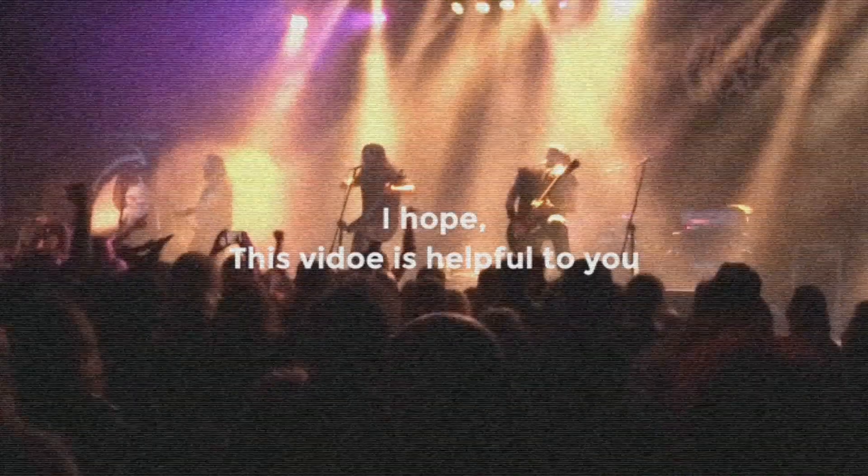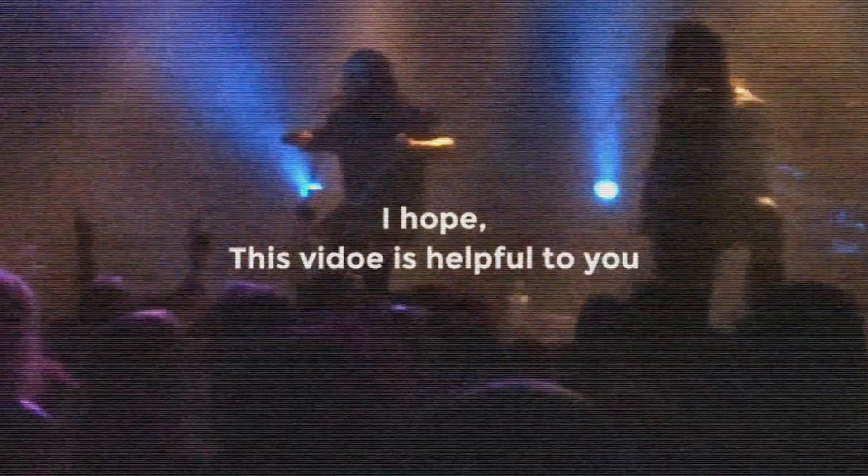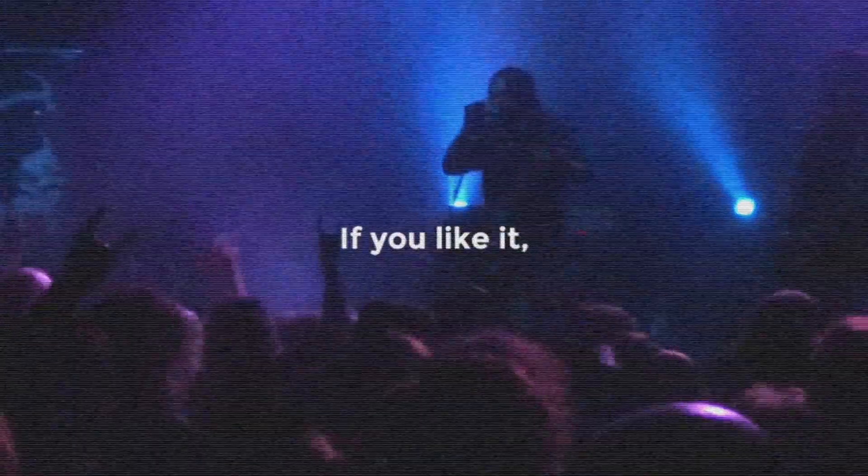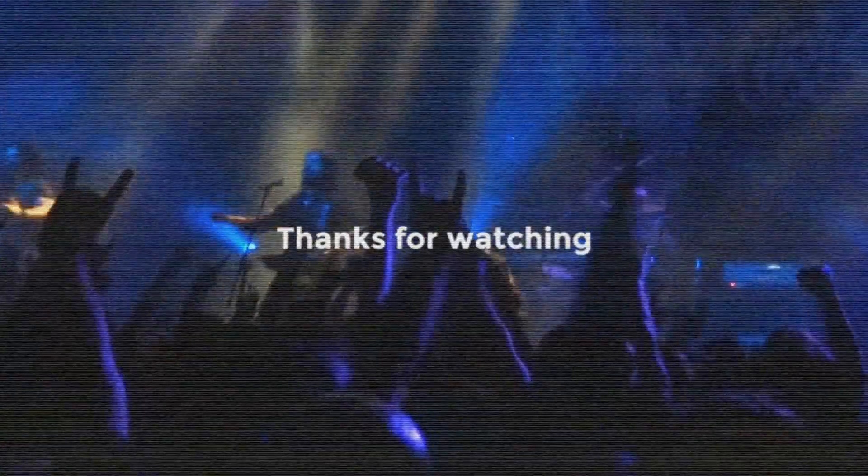I hope this video was helpful to you. If you like it, don't forget to like, share and comment. Thanks for watching.